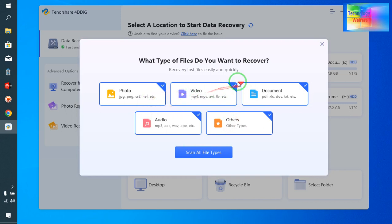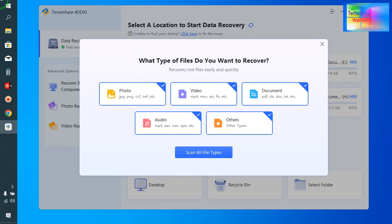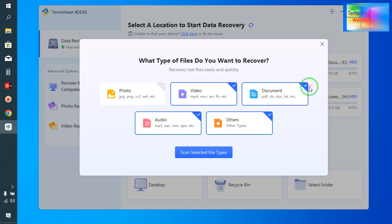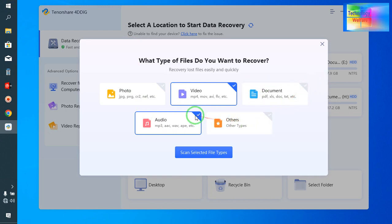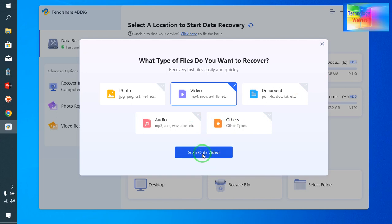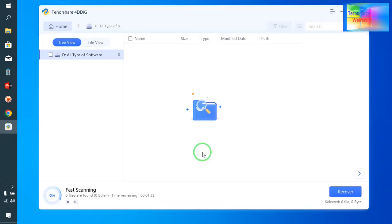First, we have to choose in what format and what data we have deleted. I'm sure that it was a video, so simply I will select this one and I will scan only videos.